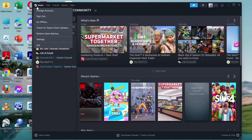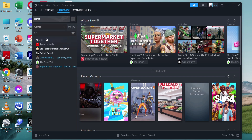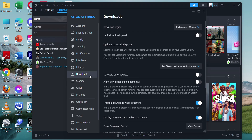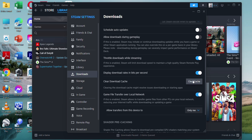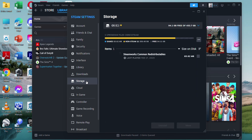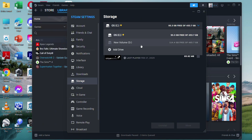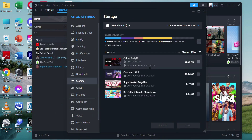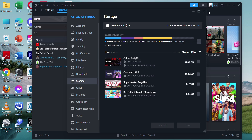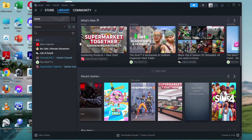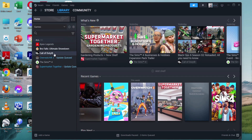Next, go to your Steam Settings and go to Downloads, then on your Download Cache just click on Clear Cache. You can also go to your Storage, click the three dots, and click Repair Library.